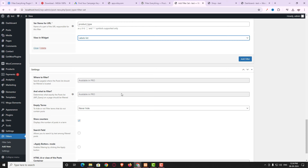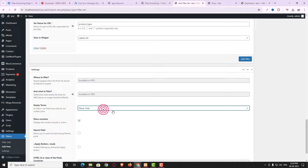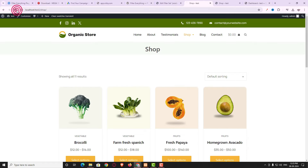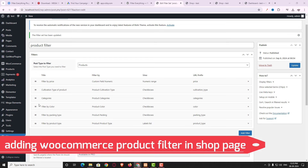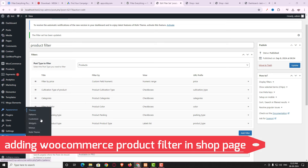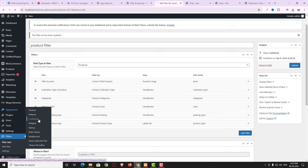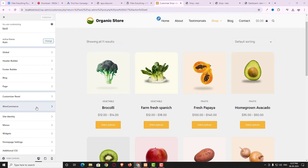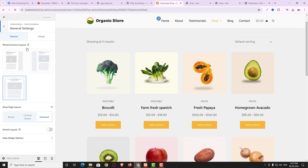I'll discuss the 'Empty Term Never Hide' option later. First let me publish the filter. Checking the shop page, the product filter is not appearing yet even after publishing. So come back to the theme Customize option — hover on Appearance and click Customize. I'm using DC theme; for 99% of themes the options will be similar. Go to WooCommerce settings, then General settings, where you can see the e-commerce layout is currently full width.